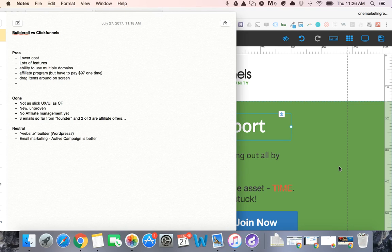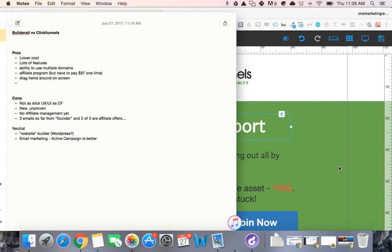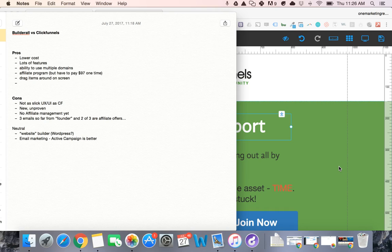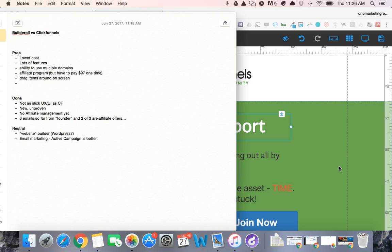So anyway, next thing it's unproven, pretty new. You look in ClickFunnels private group they've got like 70,000 to 80,000 people. Builderall has got maybe 1,000 to 2,000, something like that. So it's early on. We're yet to see. I'd hate to - worst case scenario - move all my funnels over there and then they run into issues, it becomes sort of unsupported, and then you're kind of stuck.